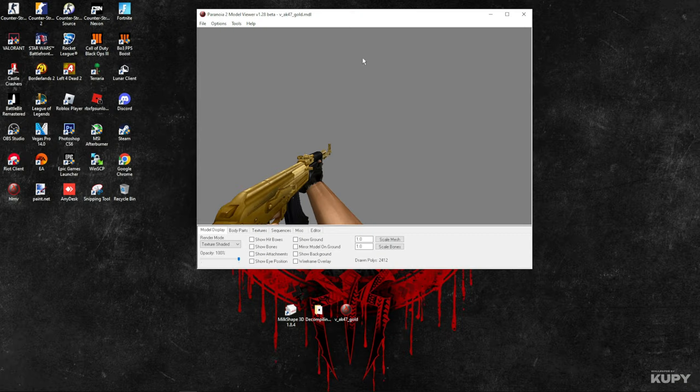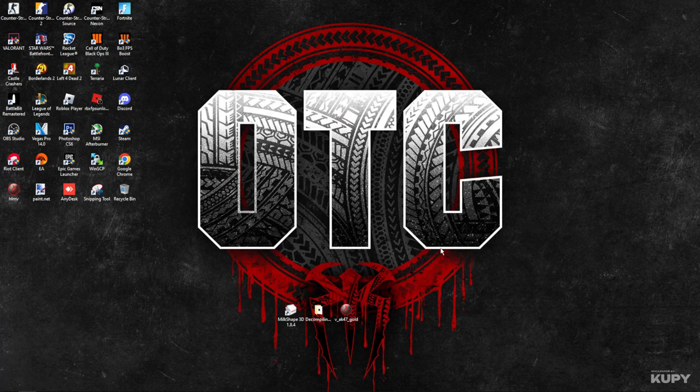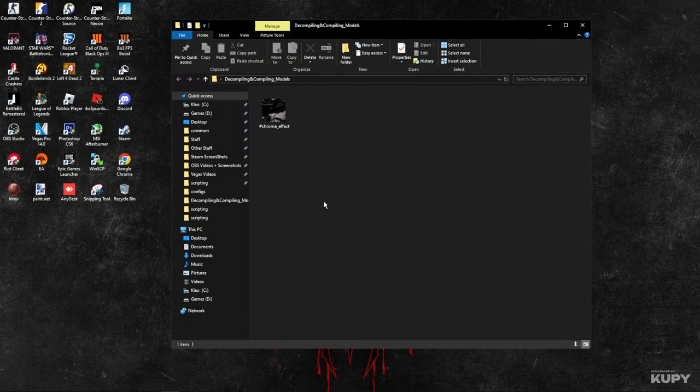Now you're going to make a folder with the effect which I'll drop on my Discord server. Now what you're going to do is make a copy of the model.